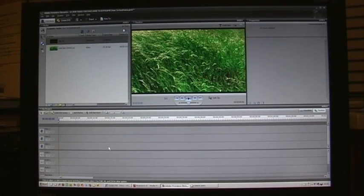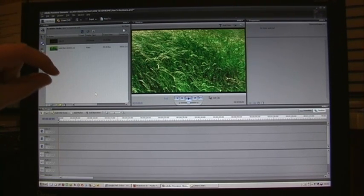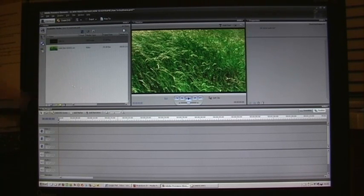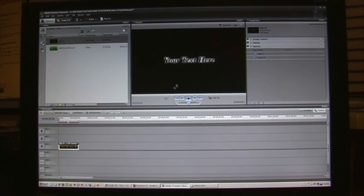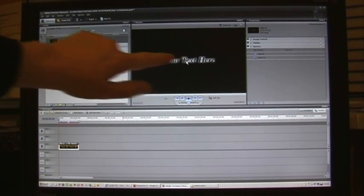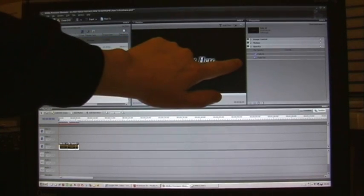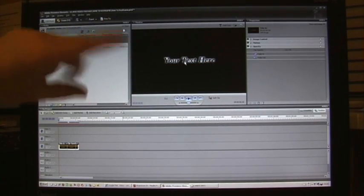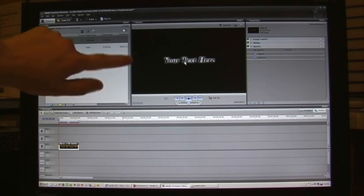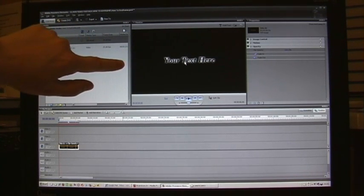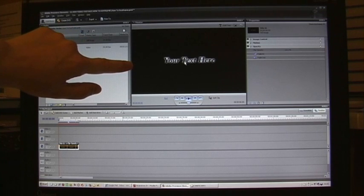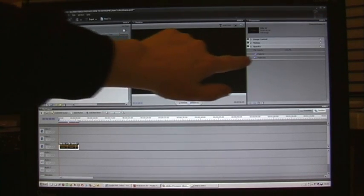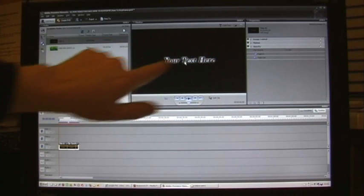So what are keyframes? Well, keyframes are just little position points that the computer makes a note of when you tell it to. For example, if I want to add text to this screen and I want to move that text from one side of the screen to the other, I need to tell the editing software where I want it to start — the position I want it to start at — and the position I want it to finish at and the time distance between the two.